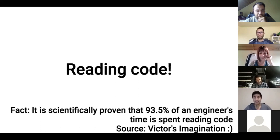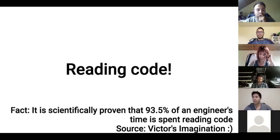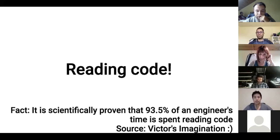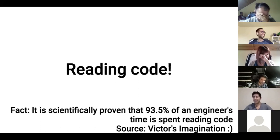And this is a scientifically proven fact. 93.5% of an engineer's time is spent reading code. And this came from the association of Victor's imagination. So you have to take it as a fact.